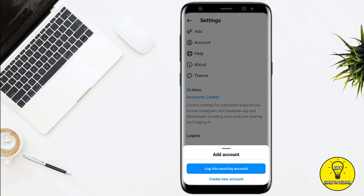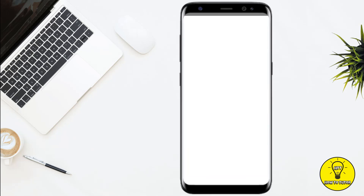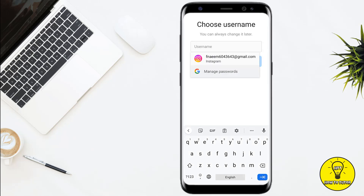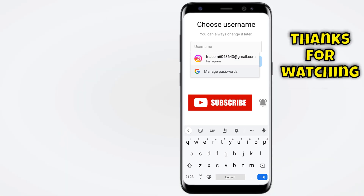So suppose if you want to create a new account, you simply have to click on this. Now you have to type a username for your account and after that your Instagram account will be created.